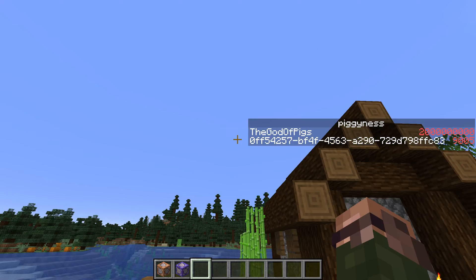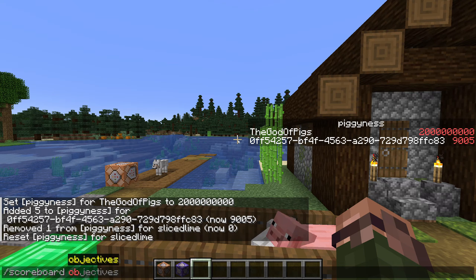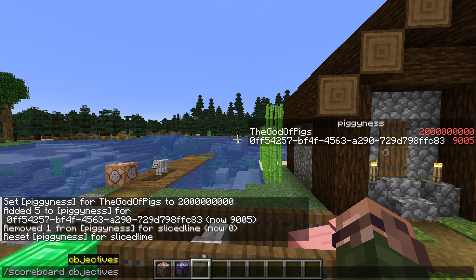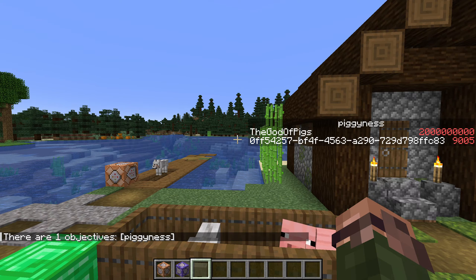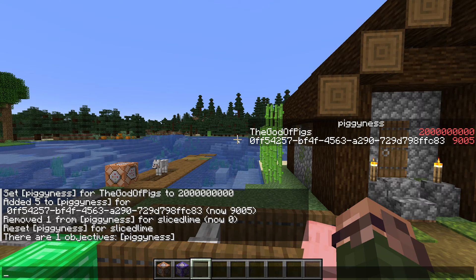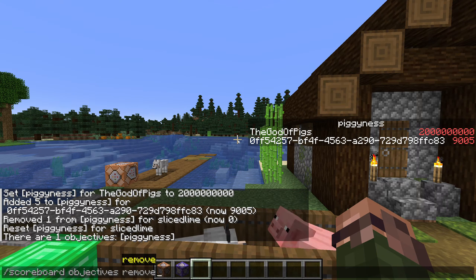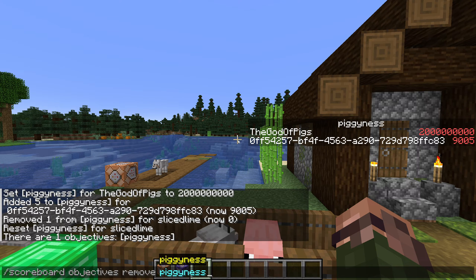If you forgot what scoreboards you made — maybe because you came back to a project after pausing it, or you're looking at somebody else's custom map — there's a command to list them all: scoreboard objectives list. There's one more scoreboard objectives subcommand, and that is to remove a scoreboard: scoreboard objectives remove pigginess. That would remove the scoreboard from display, remove all the scores in it, and remove the scoreboard itself.